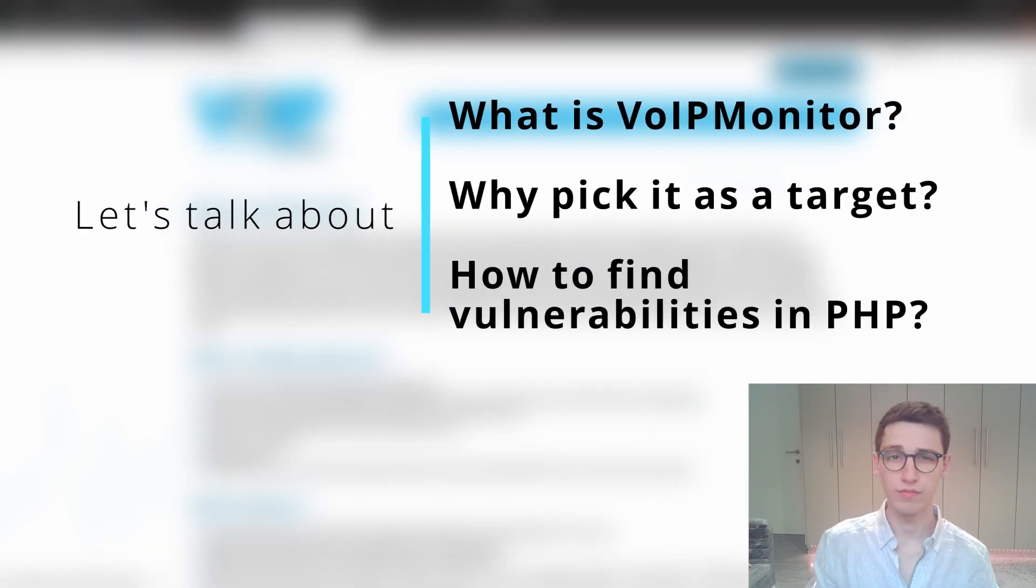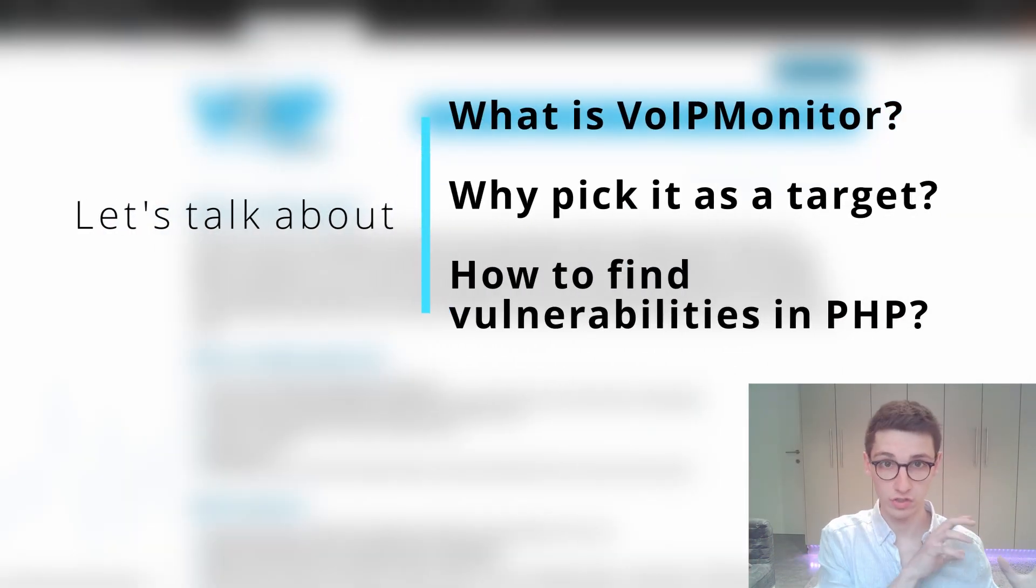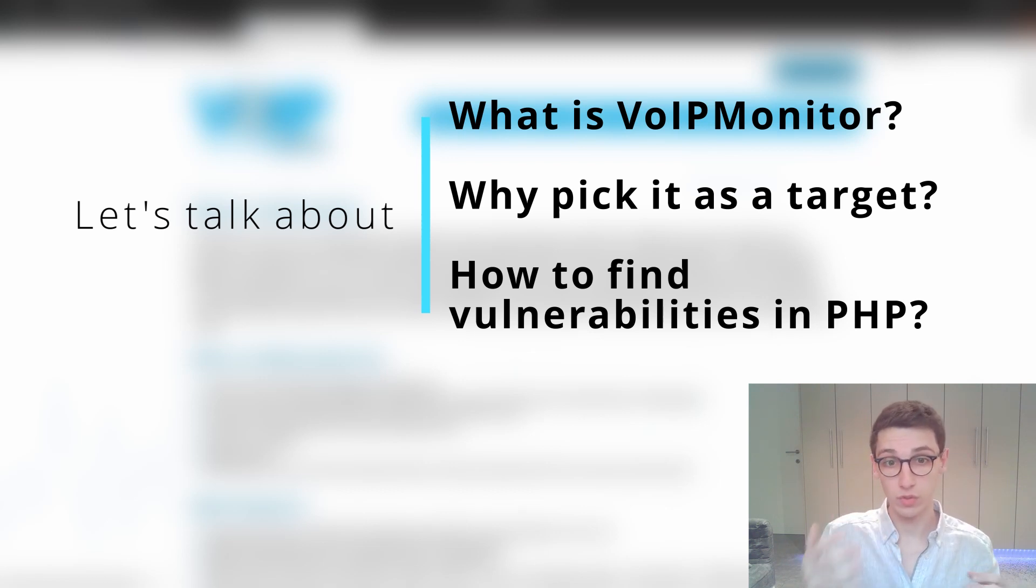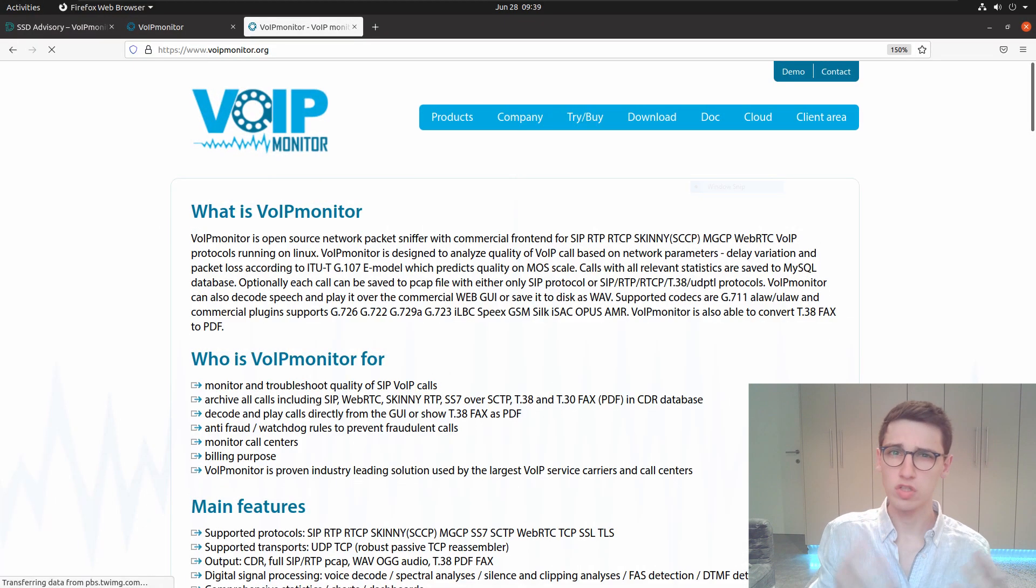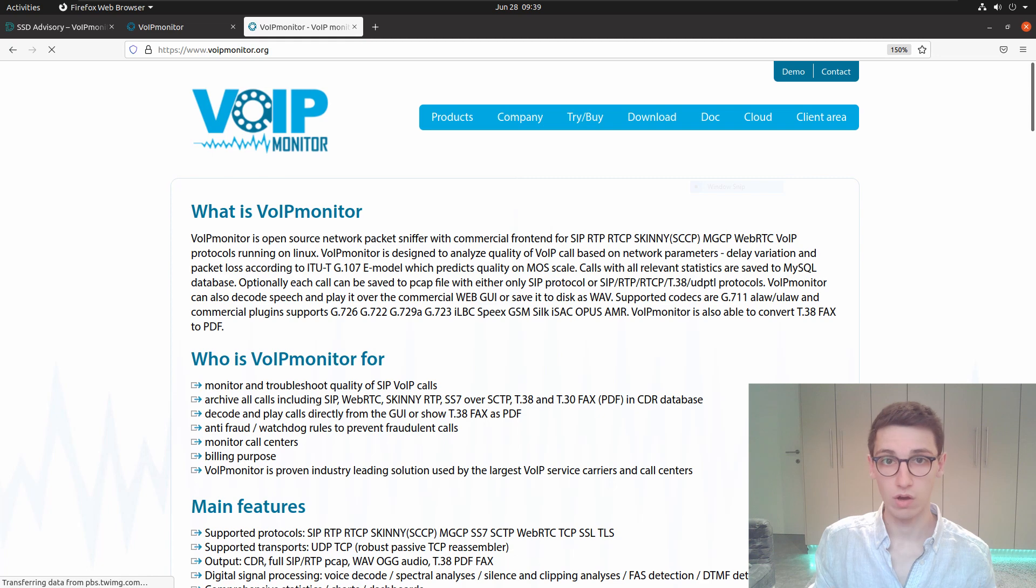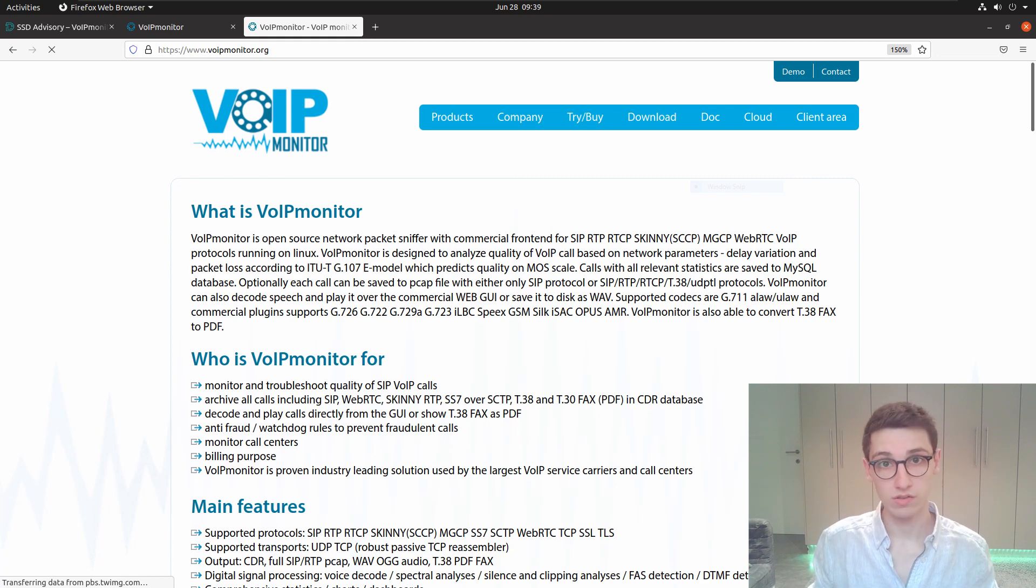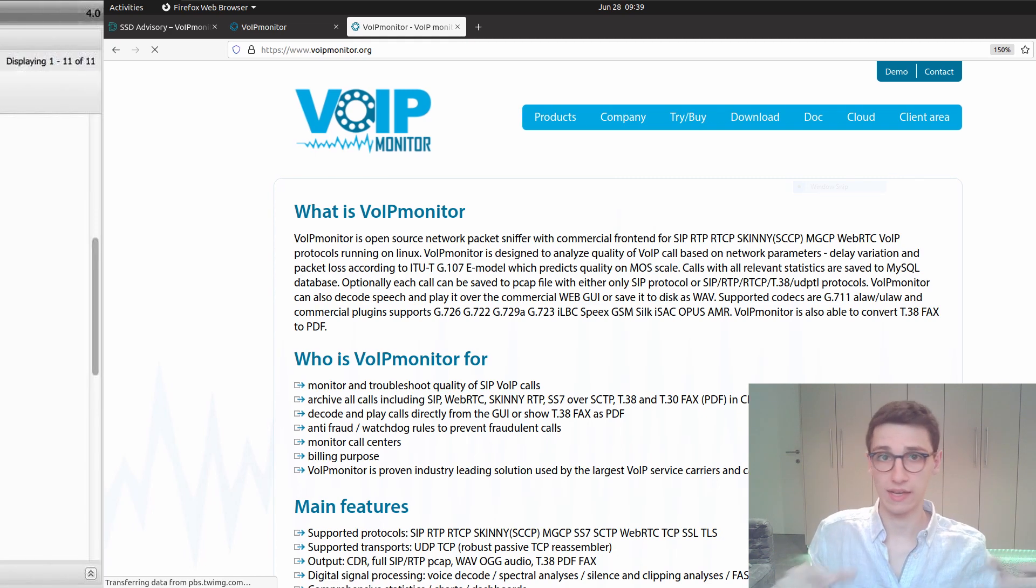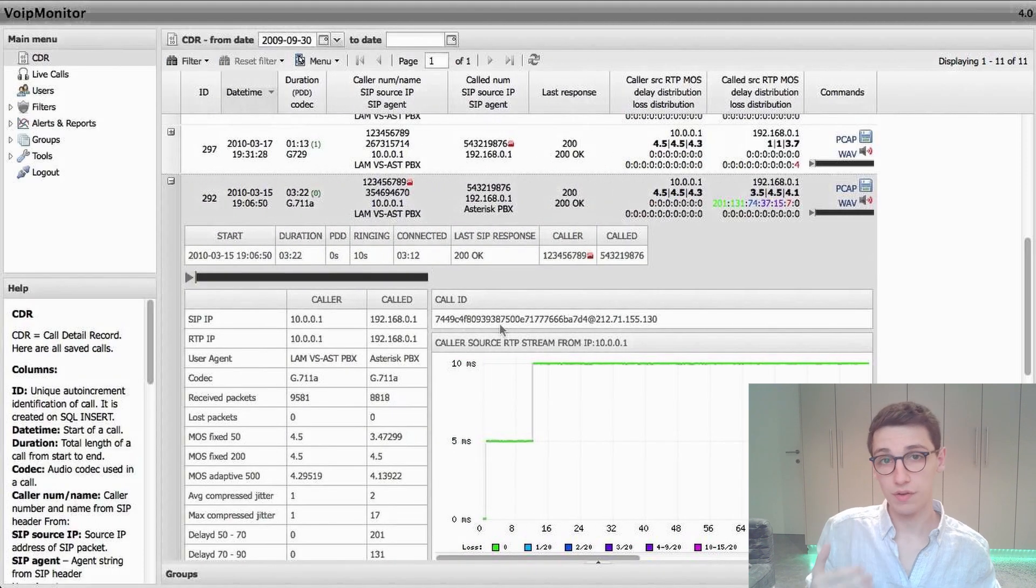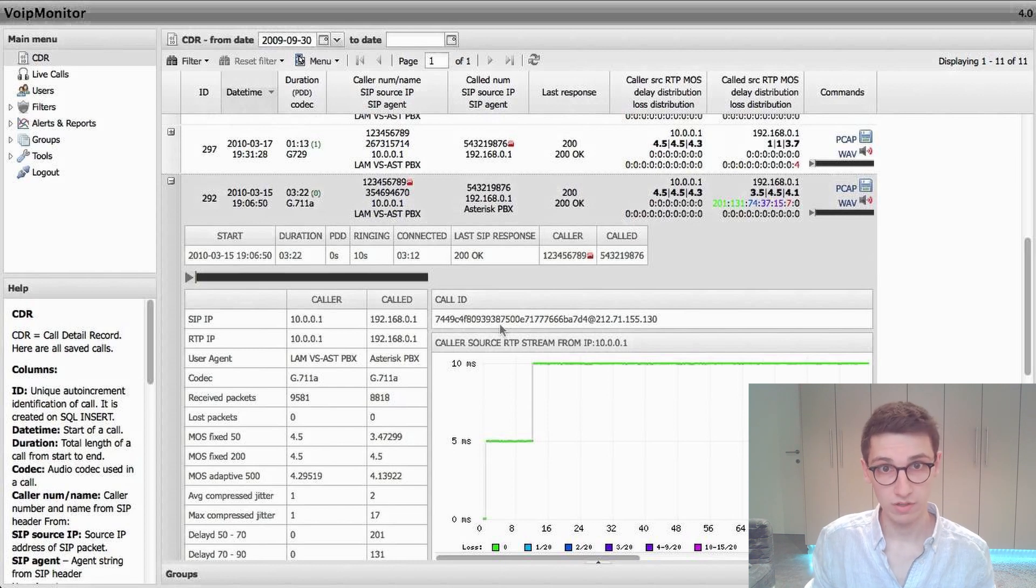Let's talk about voice over IP monitor, why it is a great target to pick, and how we can attempt to enumerate this target and find vulnerabilities. Voice over IP monitor is software that allows for monitoring of VoIP calls by monitoring network performance, and it has a lot of customers including many call centers.